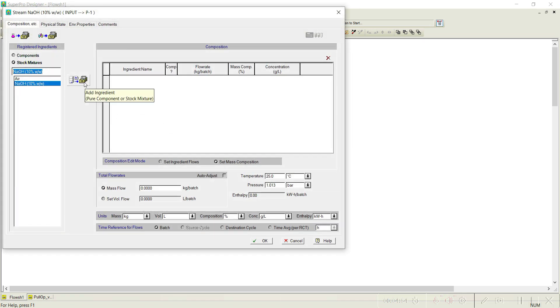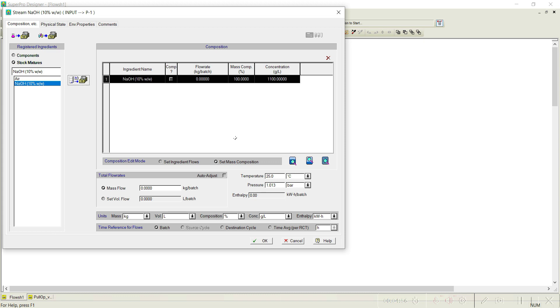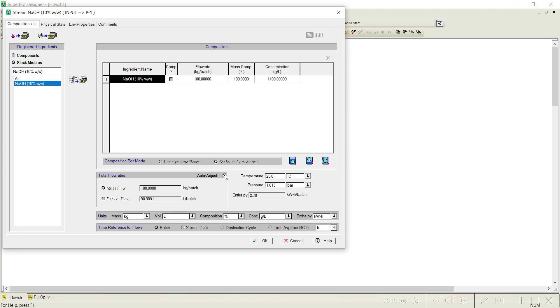One problem: we do not know how much NaOH needs to be charged to get 23 grams per liter. That is exactly where the pull in operation helps — it calculates that quantity for us. That is the reason we select 'Auto Adjust' here.